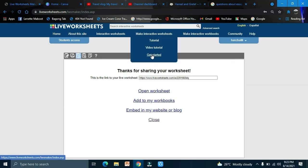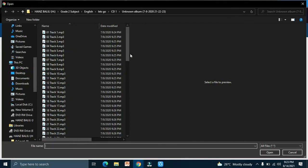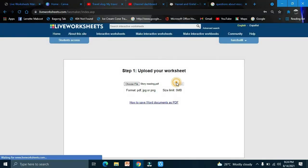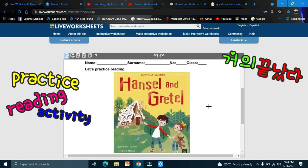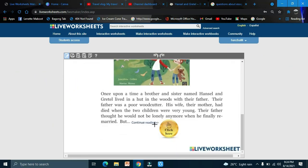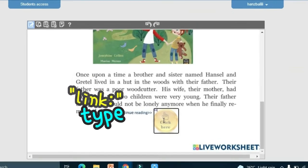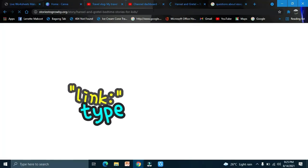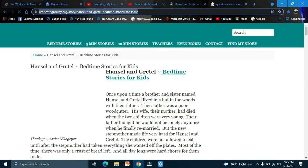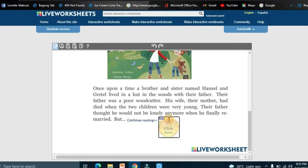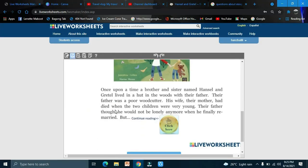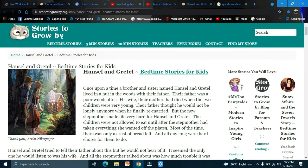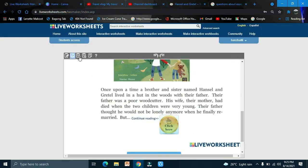Now let's try the story reading or practice reading activity. Here we have 'Once upon a time… click here to continue reading.' Draw a box, type 'link', and paste the link for the reading passage. In the preview, clicking the link will direct students to the page. Save and share.